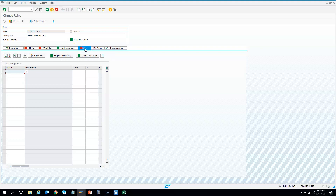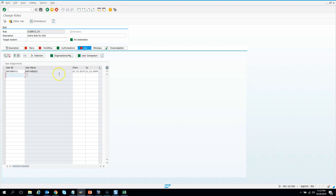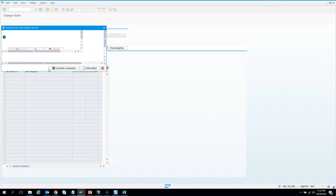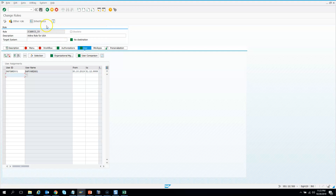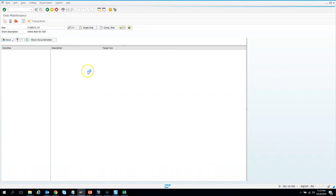Now I want to give a user access. I will choose a user from my system — I'll try to give access to SAP ER001, so this user will have access to only American Airlines. I hit the user comparison, save, complete comparison — everything successful. I close it and hit save one more time, then go back to check if everything is green.